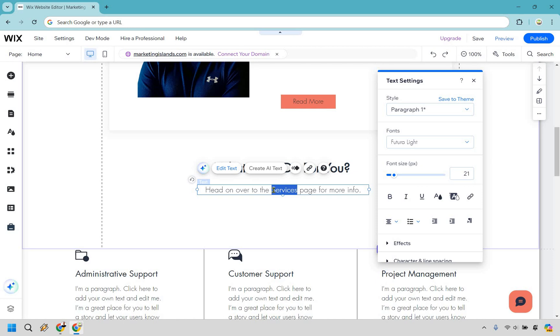Now that it is highlighted, let's click on the link right here.